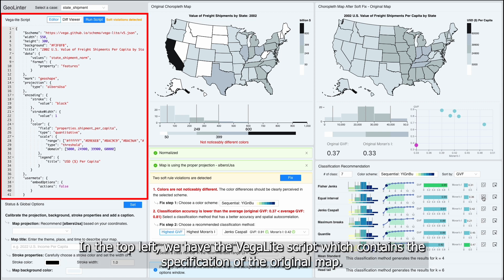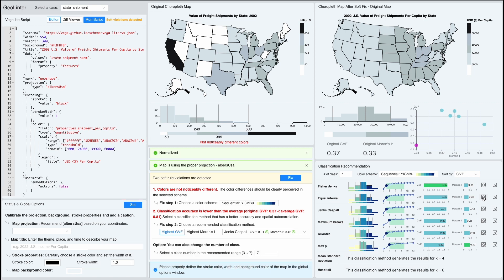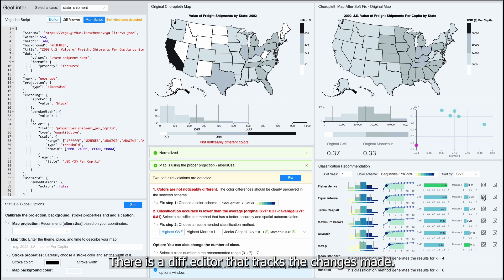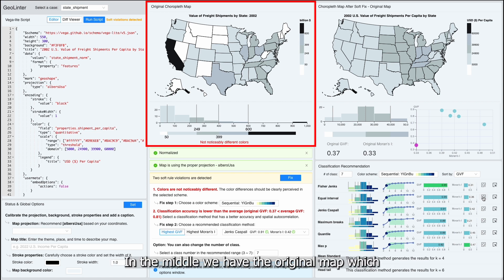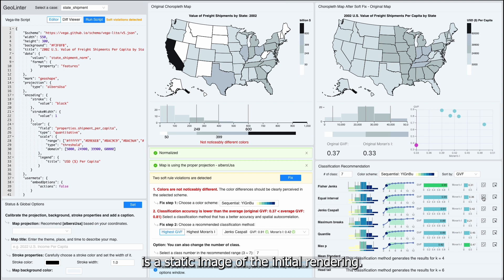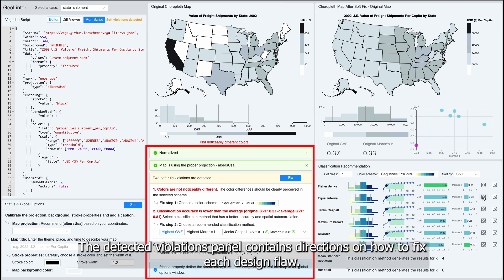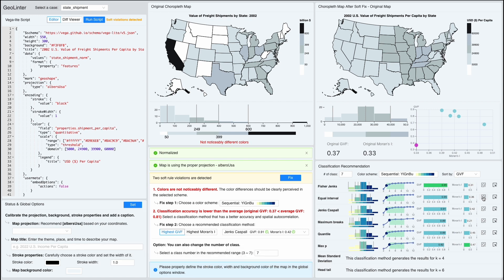In the top left, we have the Vegalite script, which contains the specification of the original map. There is a diff editor that tracks the changes made. In the middle we have the original map, which is a static image of the initial rendering. The Detected Violations panel contains directions on how to fix each design flaw.